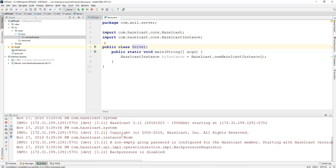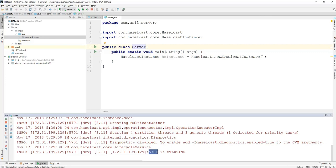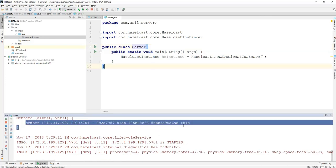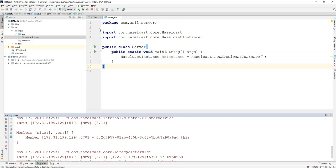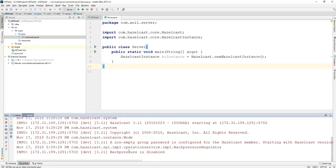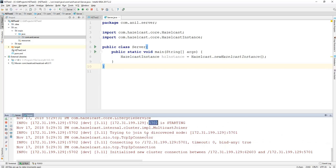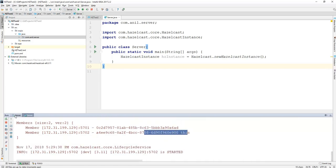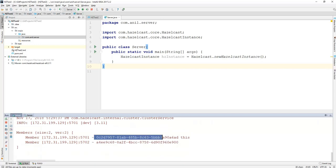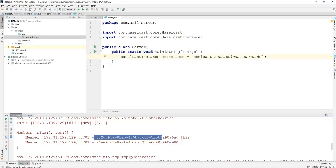Here you can see the server started and it started on port 5701 with one server member. If I start the same program again — since I don't have multiple physical nodes, I'll start one more Hazelcast server instance on the same machine. The second instance will run on a different port, 5702, and it will join the cluster. Now we have two members in the cluster.